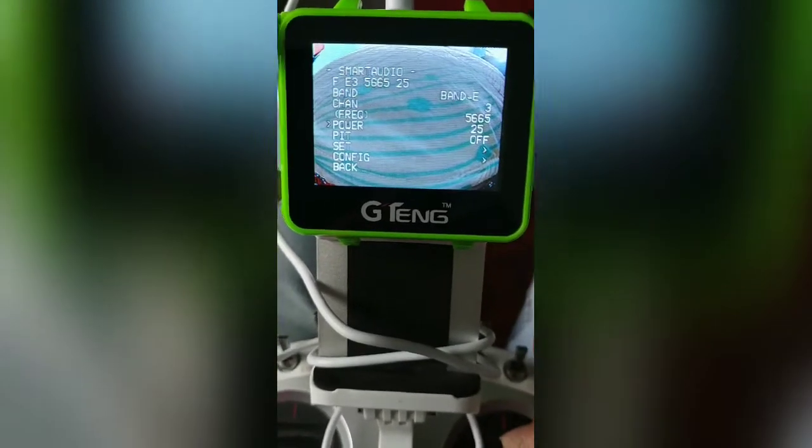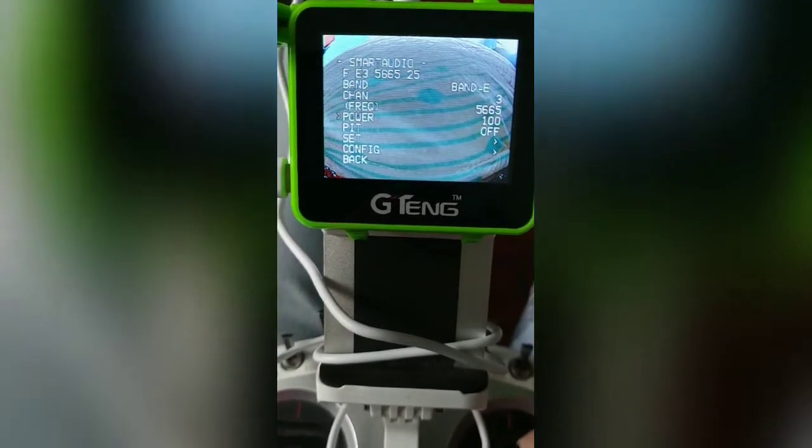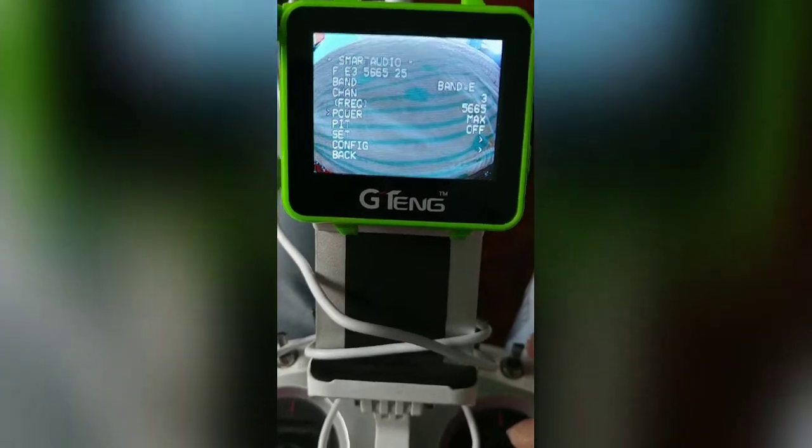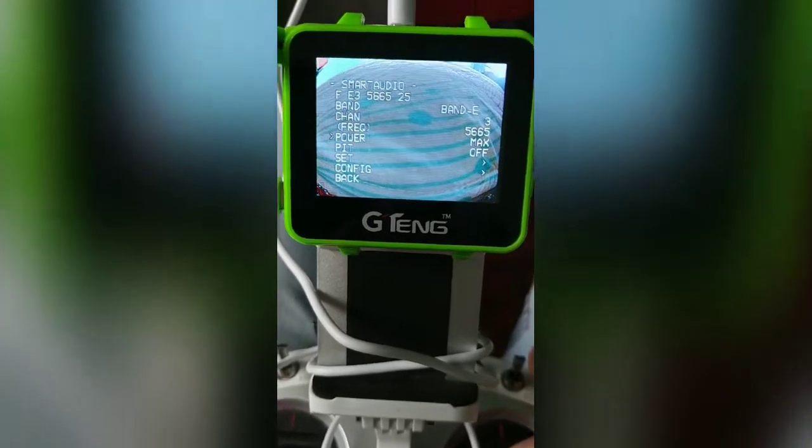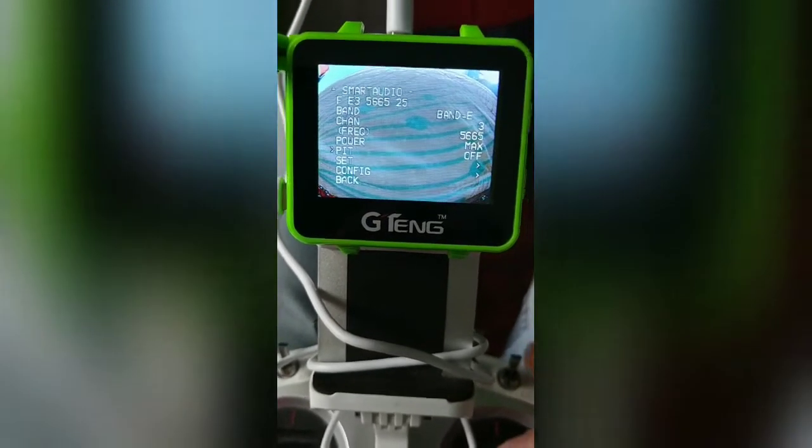So for the Rush TinyTank we have power options of 25, 100, 200, and maximum — maximum is 350. Let's say I set it to maximum.